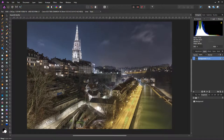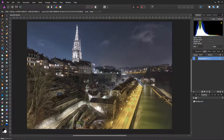Hello everybody, this is Daniel from thedigipicture.com. Welcome to the third part of my tutorial series in which I show you how I process an HDR night photograph using the tools DxO Photo Lab, Aurora HDR and Affinity Photo. In the first video we talked about preparing the HDR bracketing using DxO Photo Lab. In the second video we used Aurora HDR 2018 to merge the HDR bracketing. In this third and last video I am going to show you how I finalize the image using the image editor Affinity Photo.